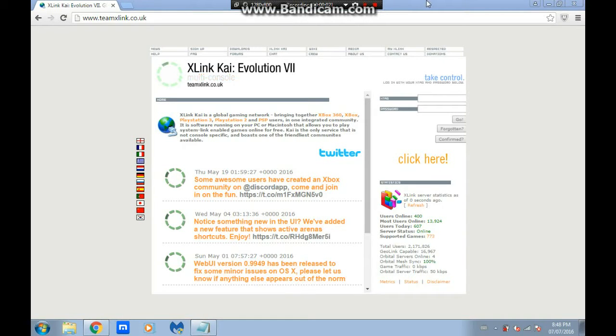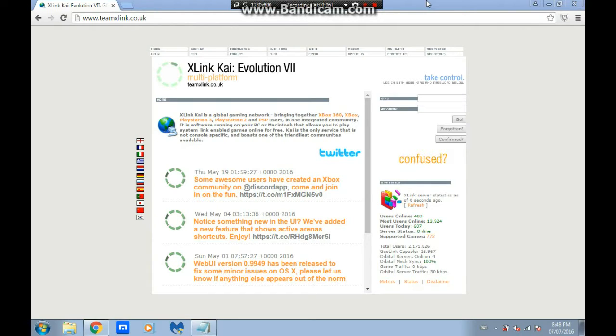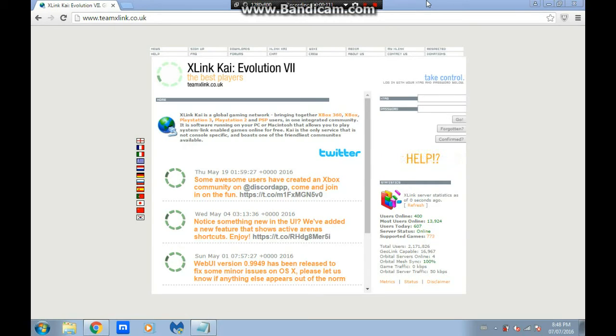What's going on everybody, this is Dalwolf from Microsoft Reborn, and today I'm going to show you how to install X-Link Kai so you can play original Xbox games online with the community. Let's get into it.